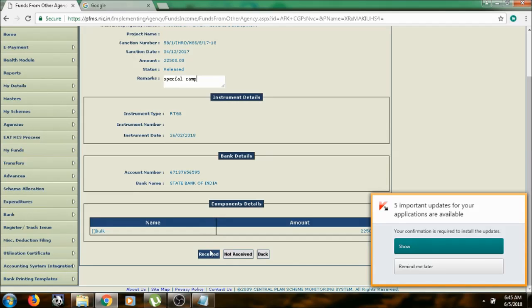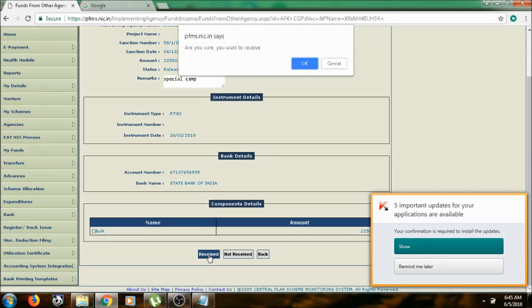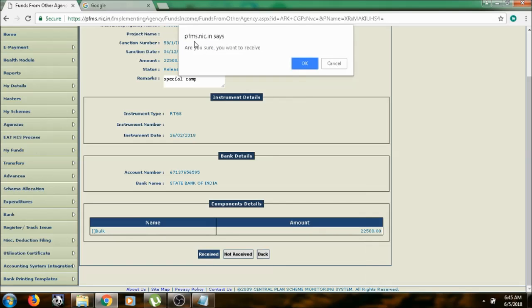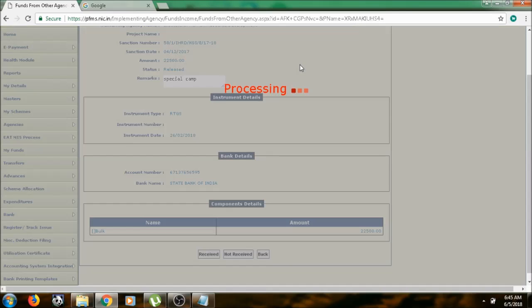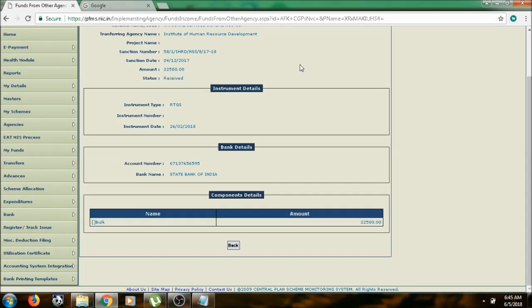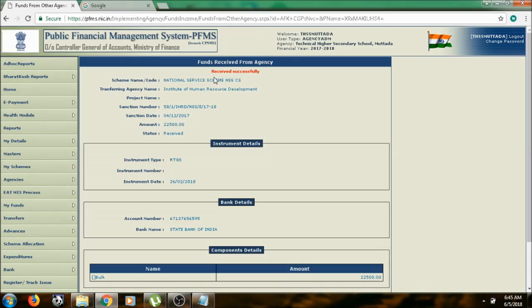Then, at the bottom of the page, press on received. Are you sure you want to receive? Click on OK. You can see received funds successfully.